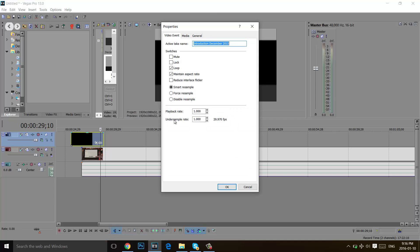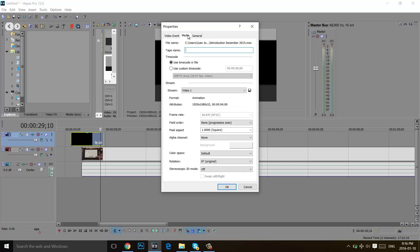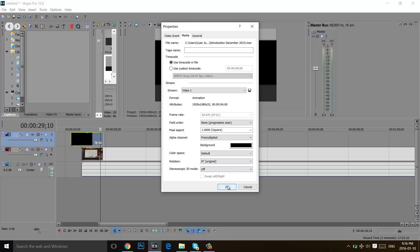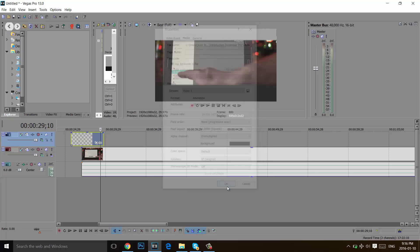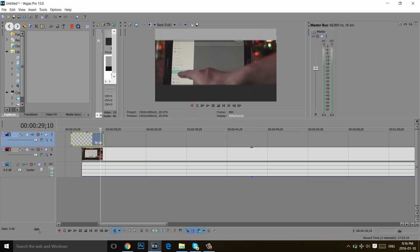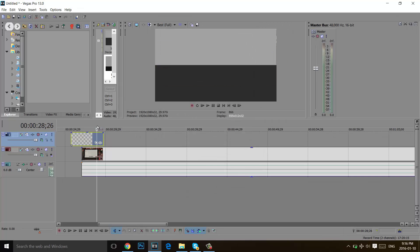After that you will go to Media and you will see alpha channel right there. So you will click there and you will click on pre-multiplied, then you will click OK.